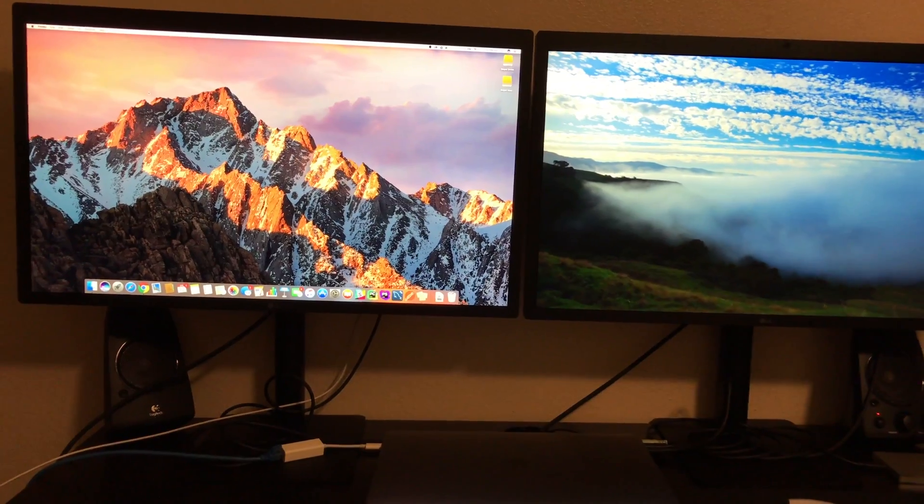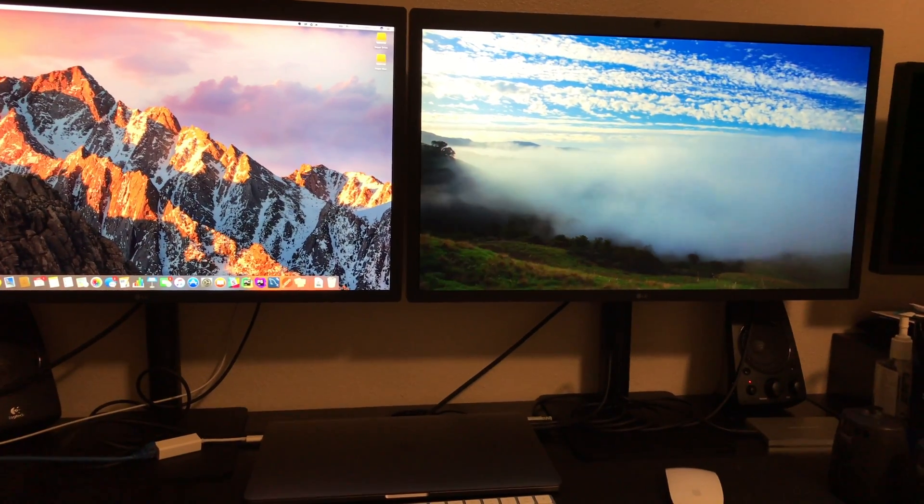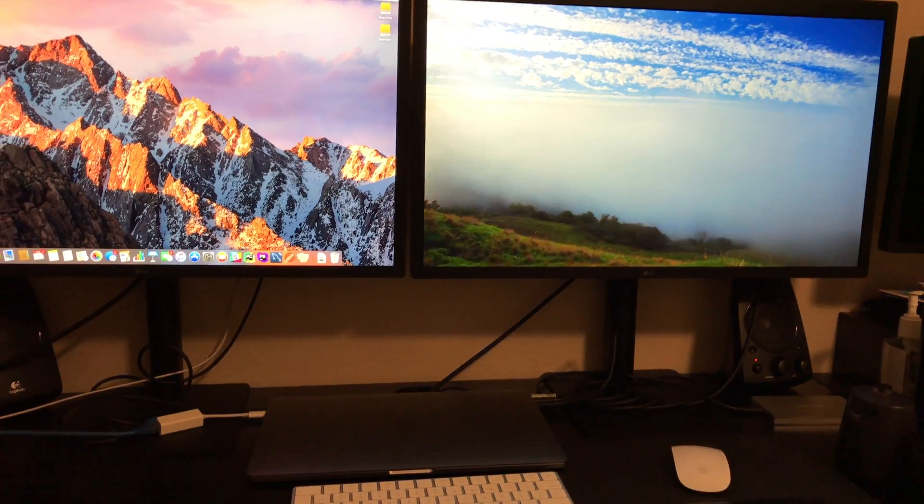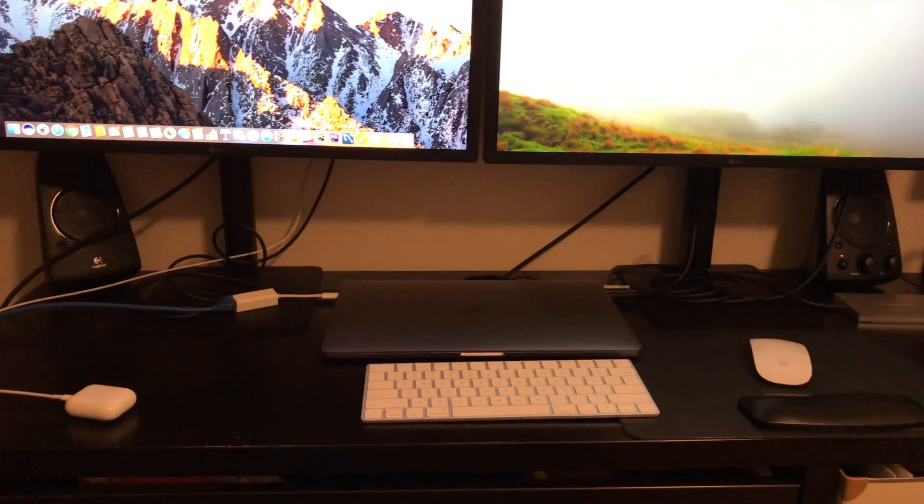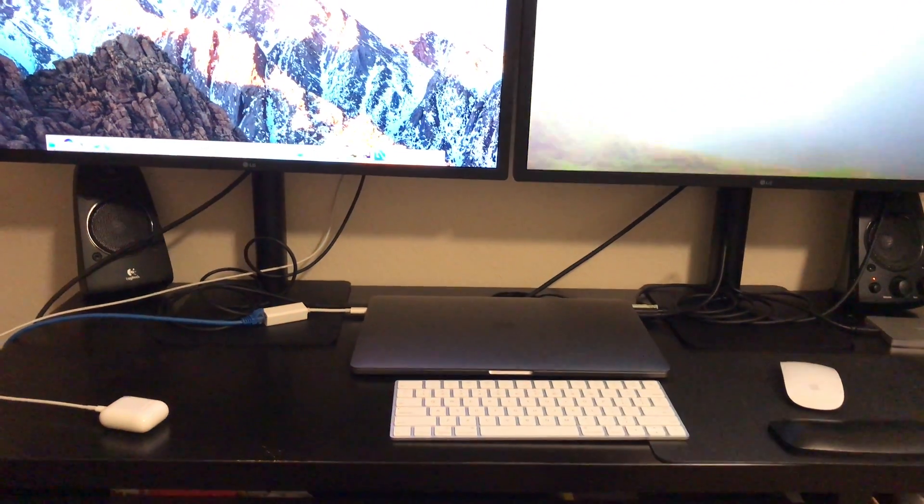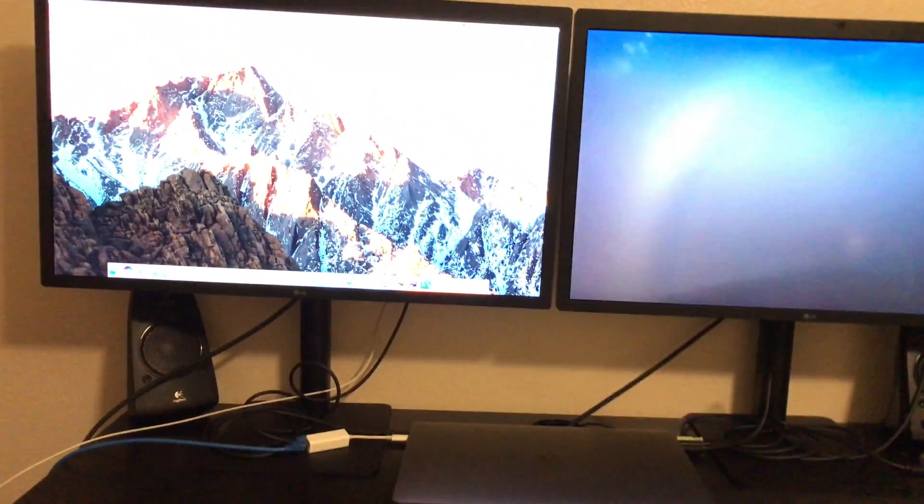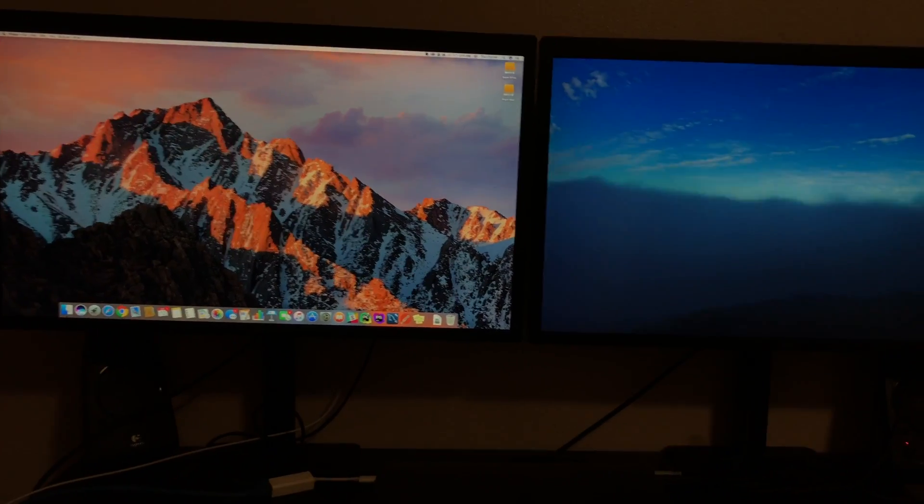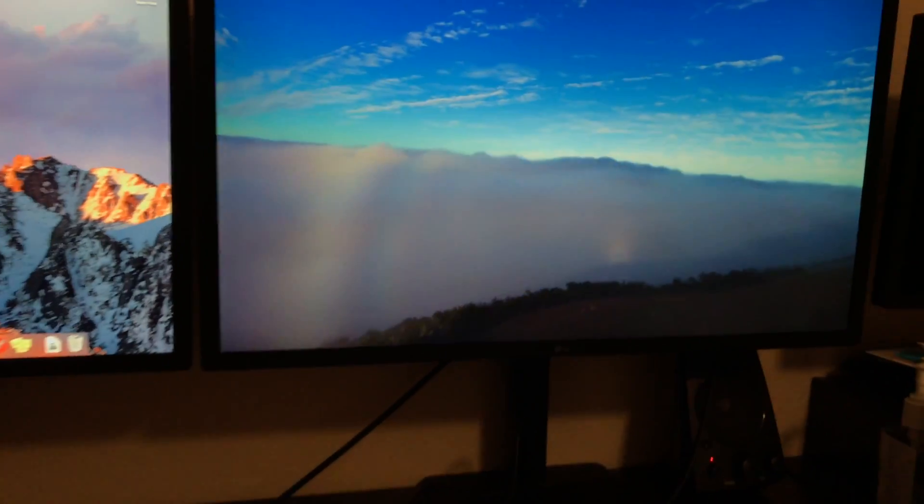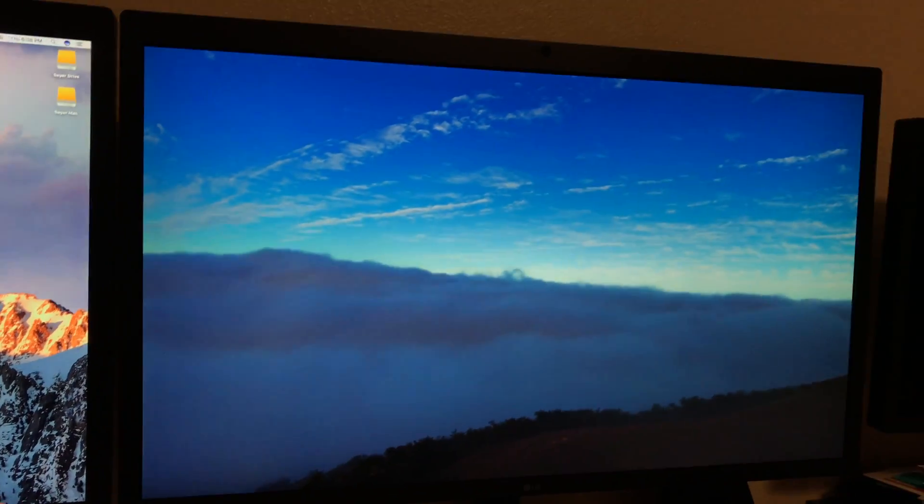Hi, so now I'm going to test out these two 5K LG UltraFine monitors connected to a 2016 MacBook Pro with touch bar.